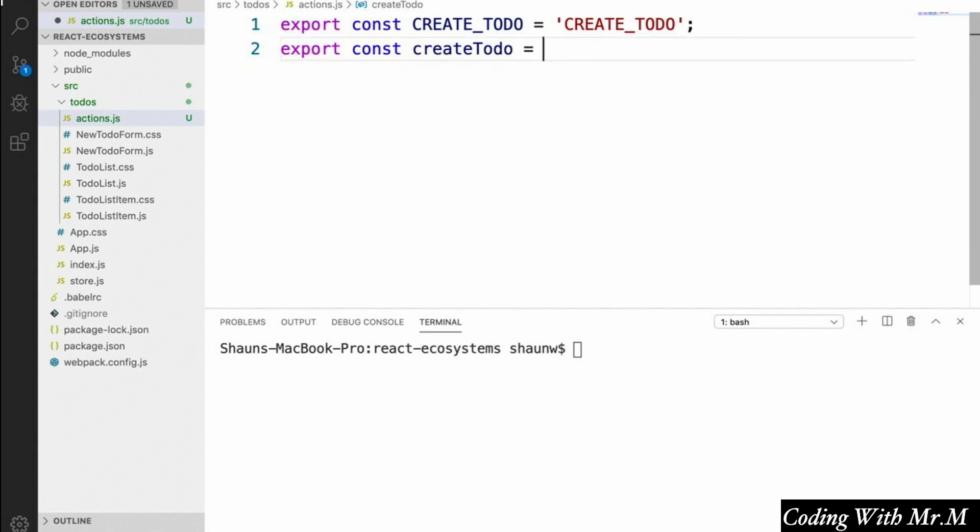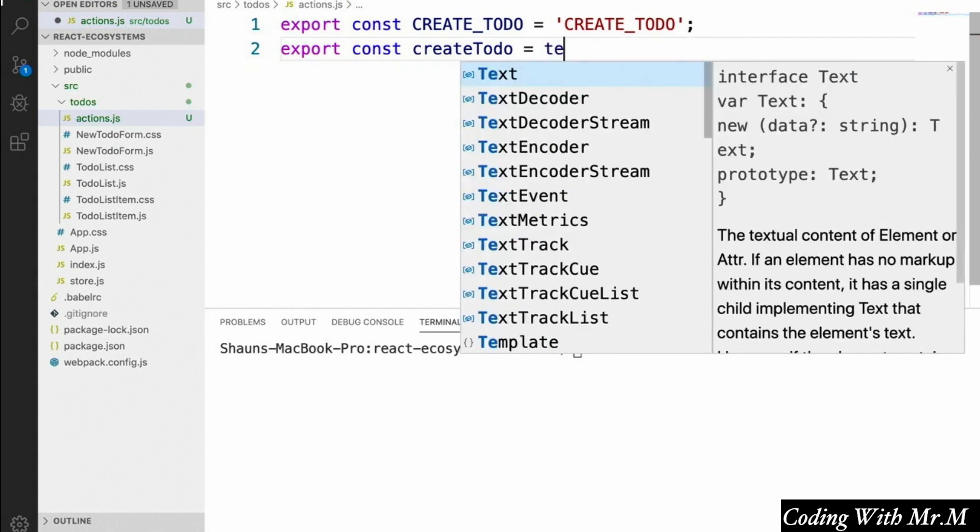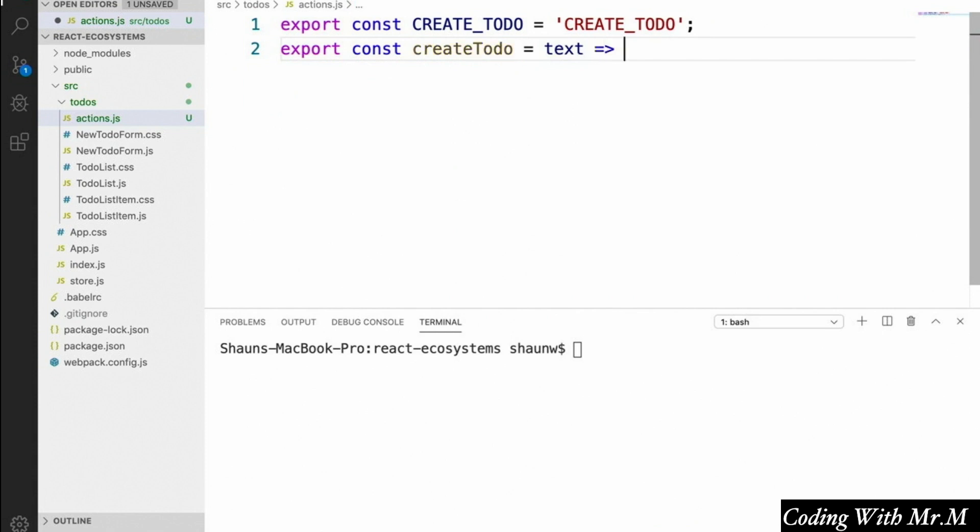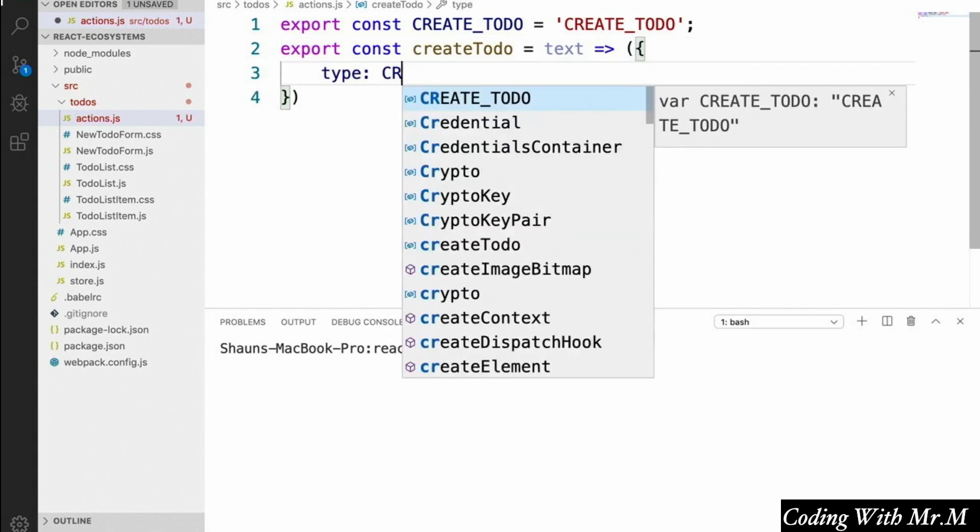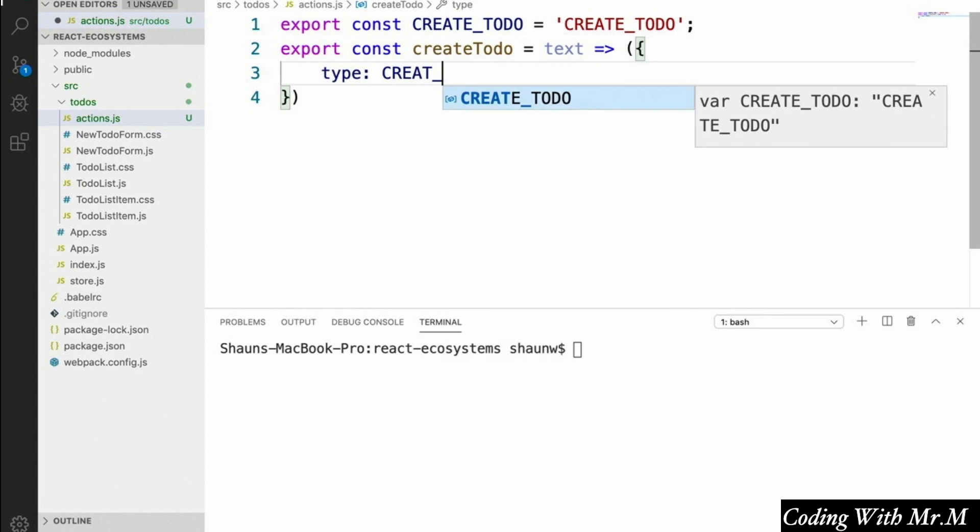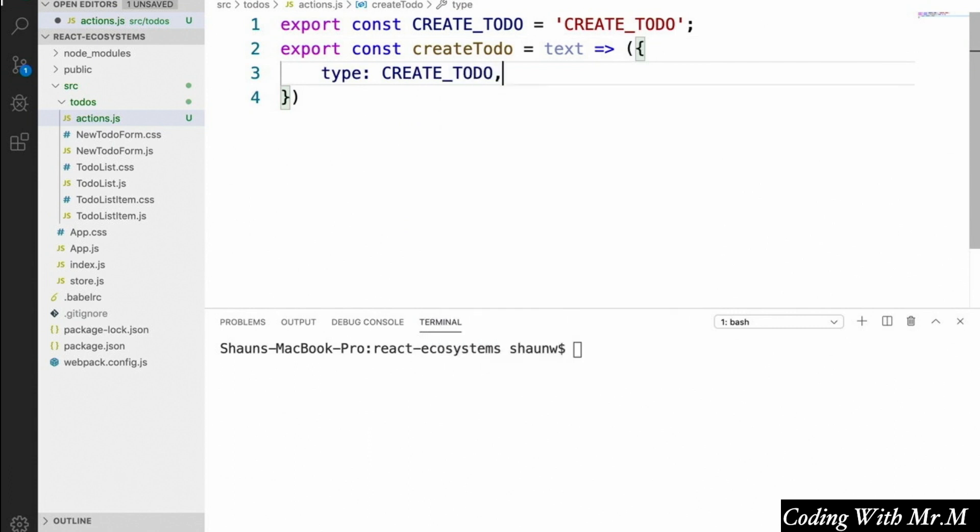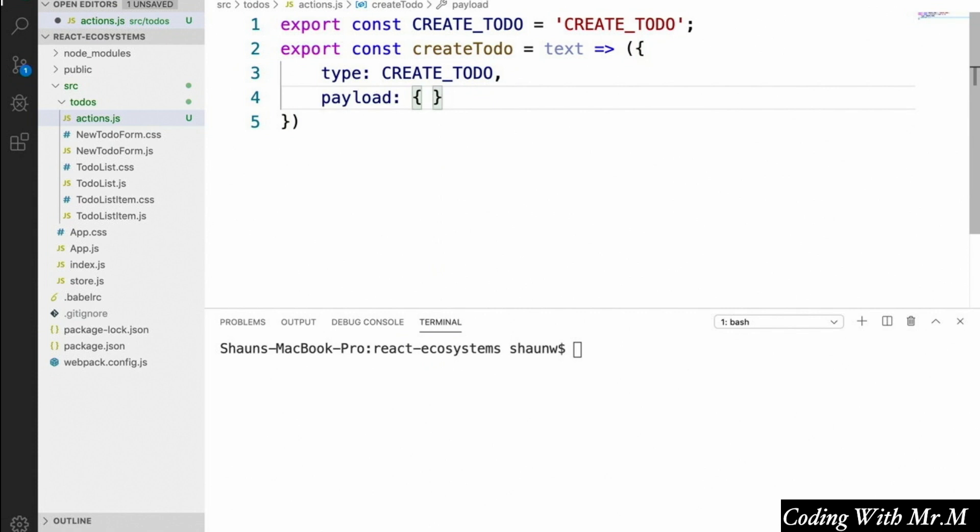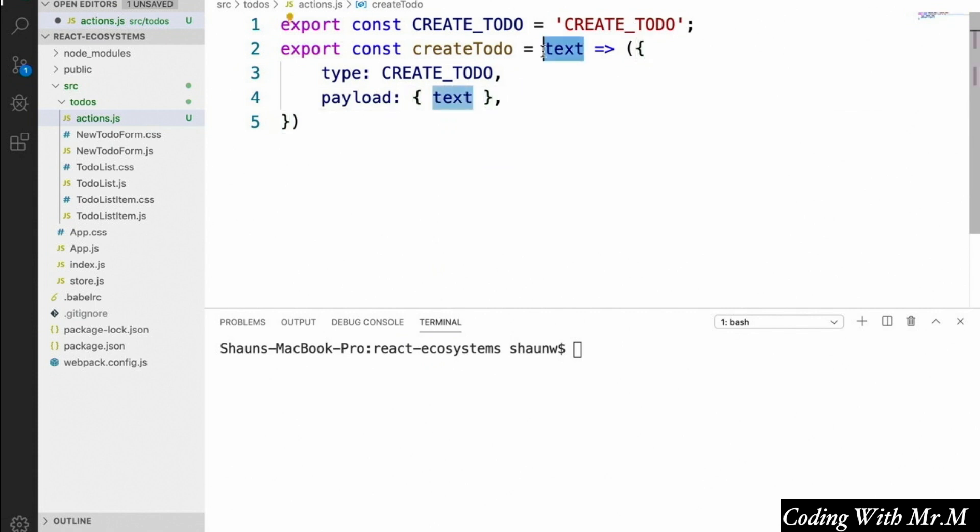So what does that look like in code? Well, we're going to say export const createTodo equals text. And this is going to be a function that simply returns an object with the type CREATE_TODO that we created. And the payload will be an object with the property text. And that will contain the text of the new to-do when we trigger it.